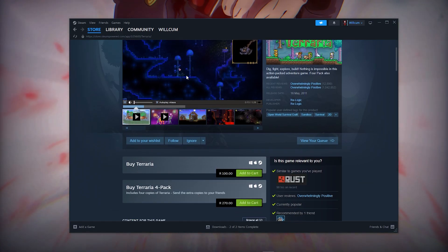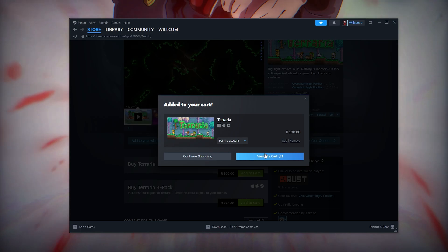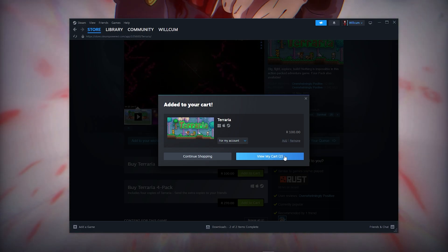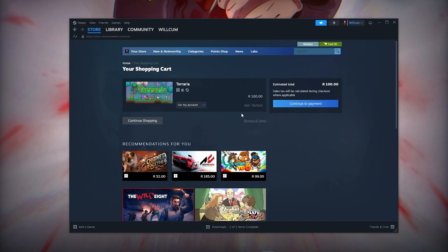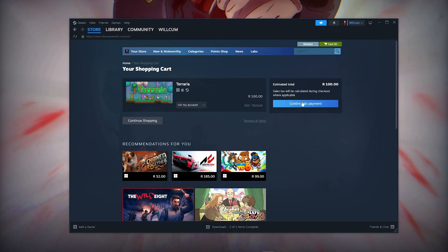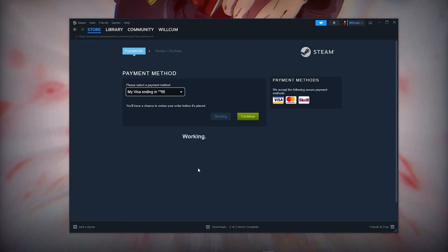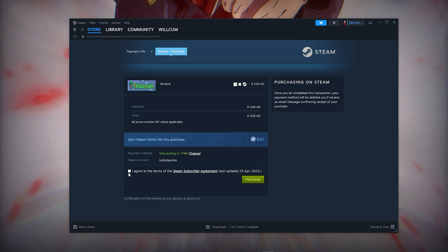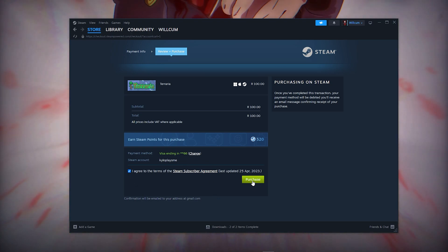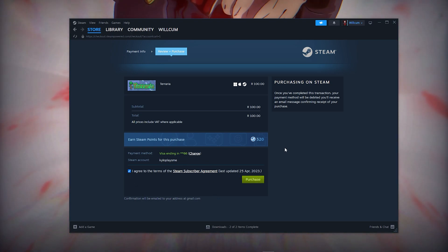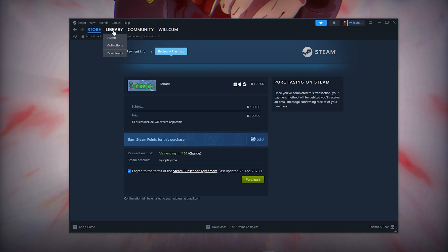Once you've opened The Area, click on 'Add to Cart'. Then click on 'View My Cart', followed by 'Continue to Payment'. Click the agreement and then click 'Purchase' — it's that simple.